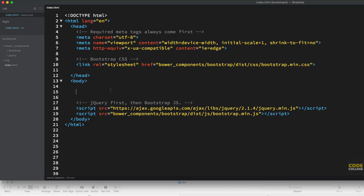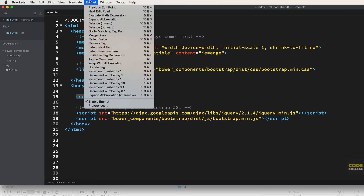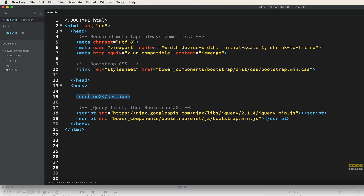The first thing we're going to do is code out the cover using HTML5 tags — specifically a section tag. You'll notice I type the tag and hit tab to fill it out, because I'm using a plugin called Emmet. It's free, plugs right into Brackets, and also works in Coda and other popular editors. I'd strongly suggest installing Emmet because it helps you code so fast. Let me show you an example — I'll code a section with the ID of cover.